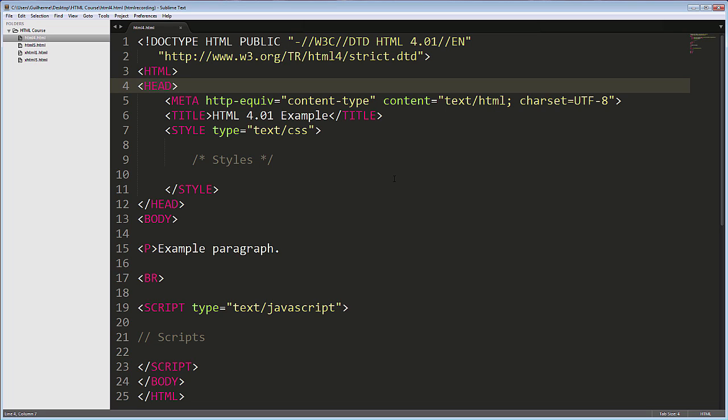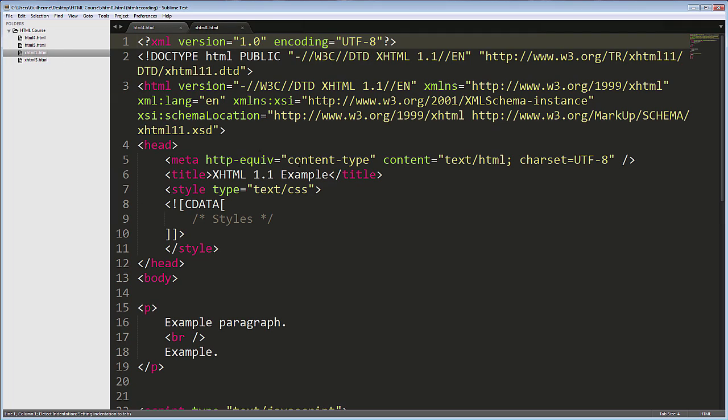Let's see an example of a slightly newer version, XHTML 1.1, published as a recommendation in 2001. Here, you can see that some things are a little different.